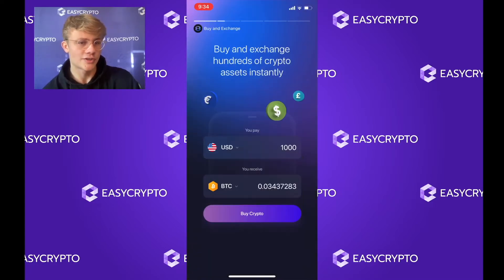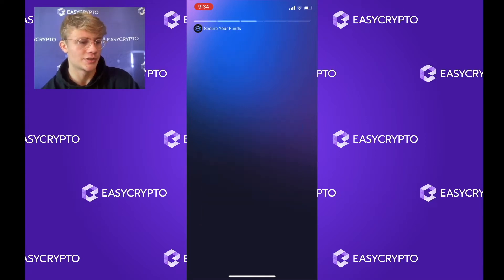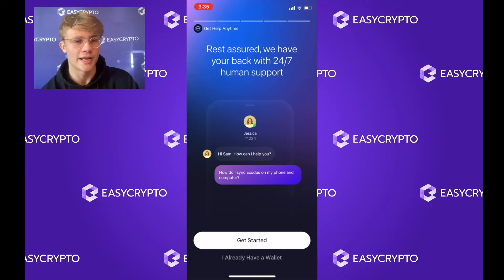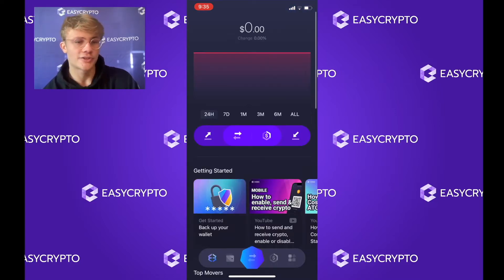Here is Exodus. It's going to give us a bit of information about the wallet — you can read through these if you like, I'm just going to skip through them. Now Exodus gives us two options: we can either get started, or say we already have a wallet. In this video we'll be creating a new wallet, so I'm going to hit 'Get Started.'